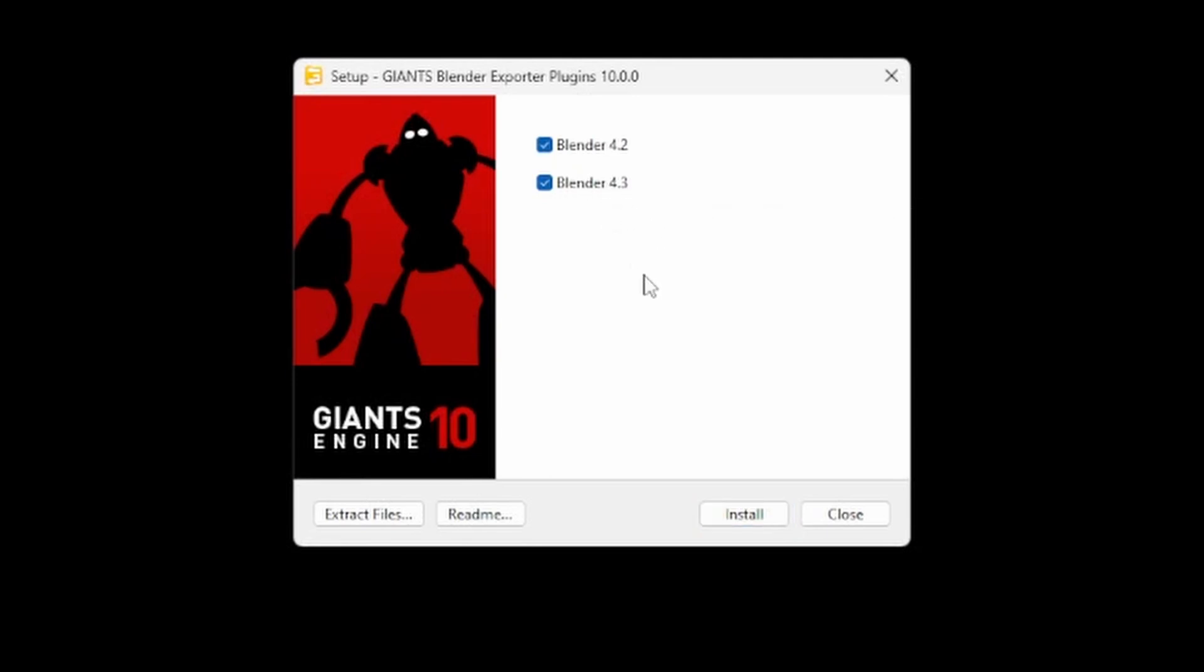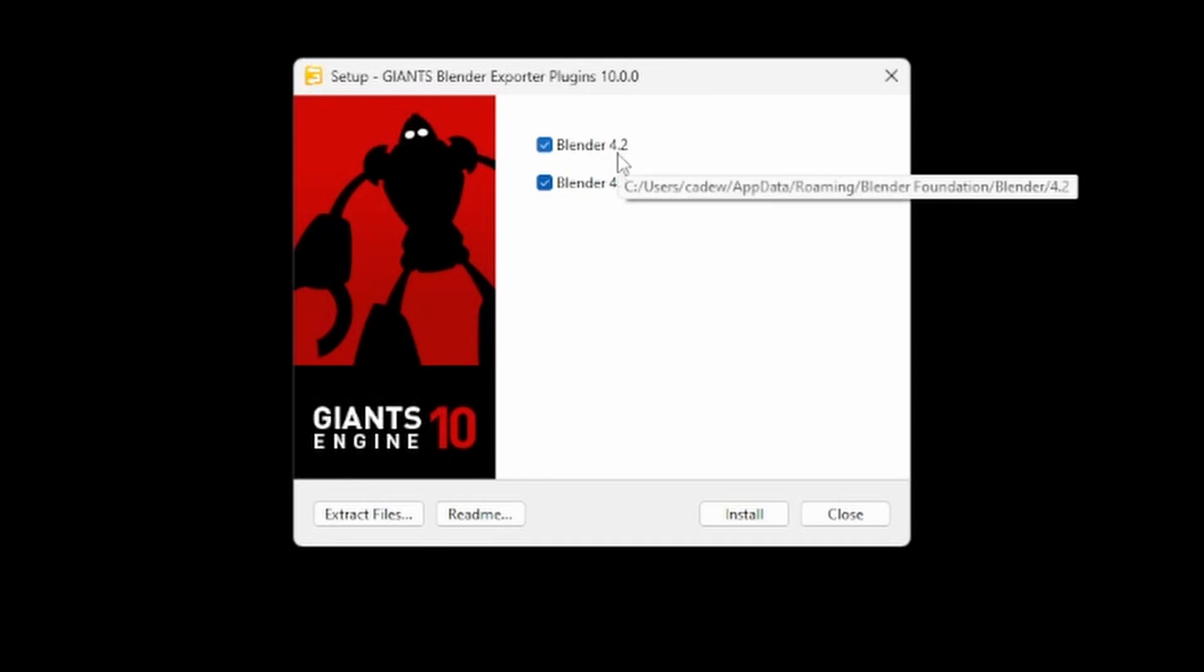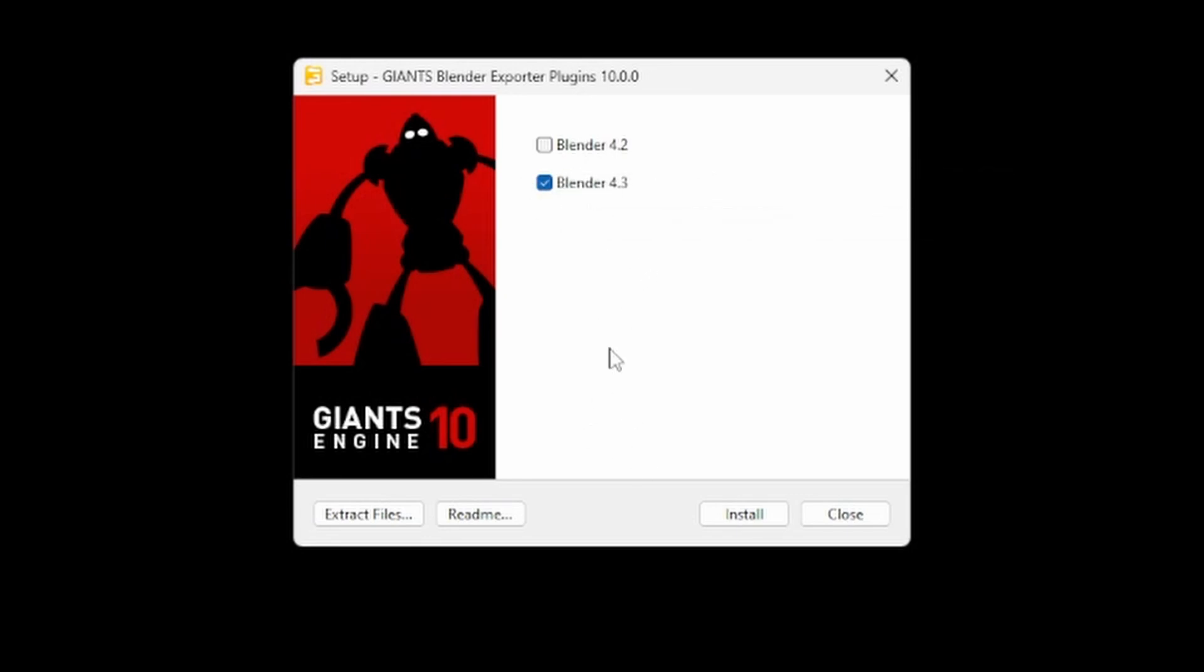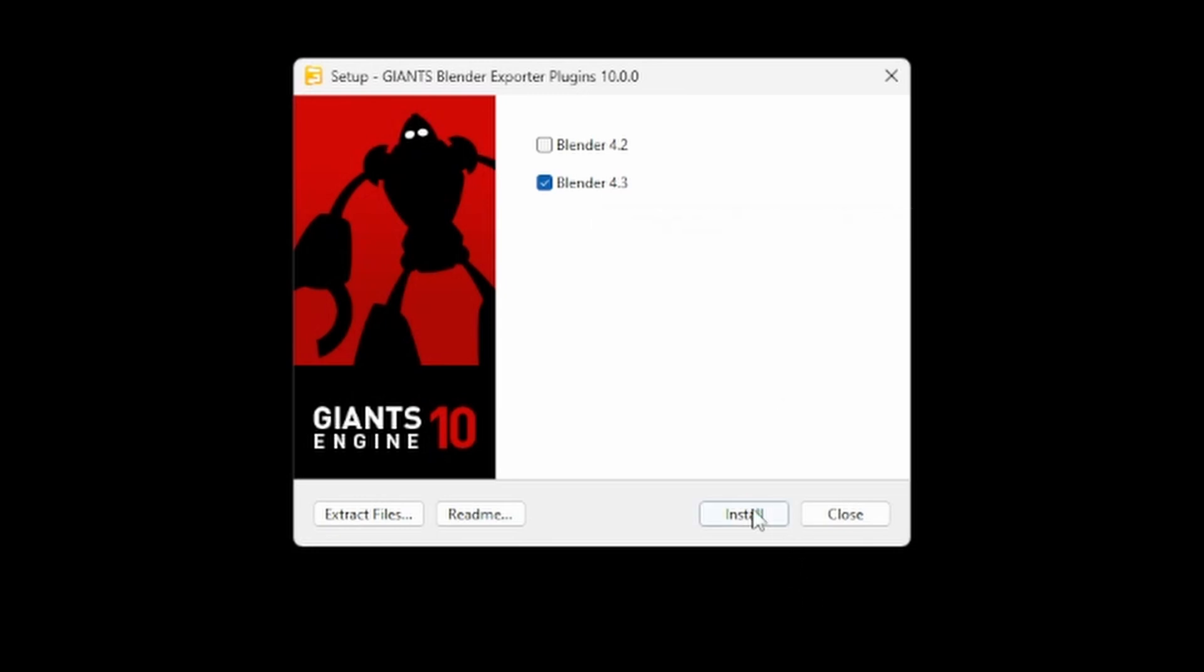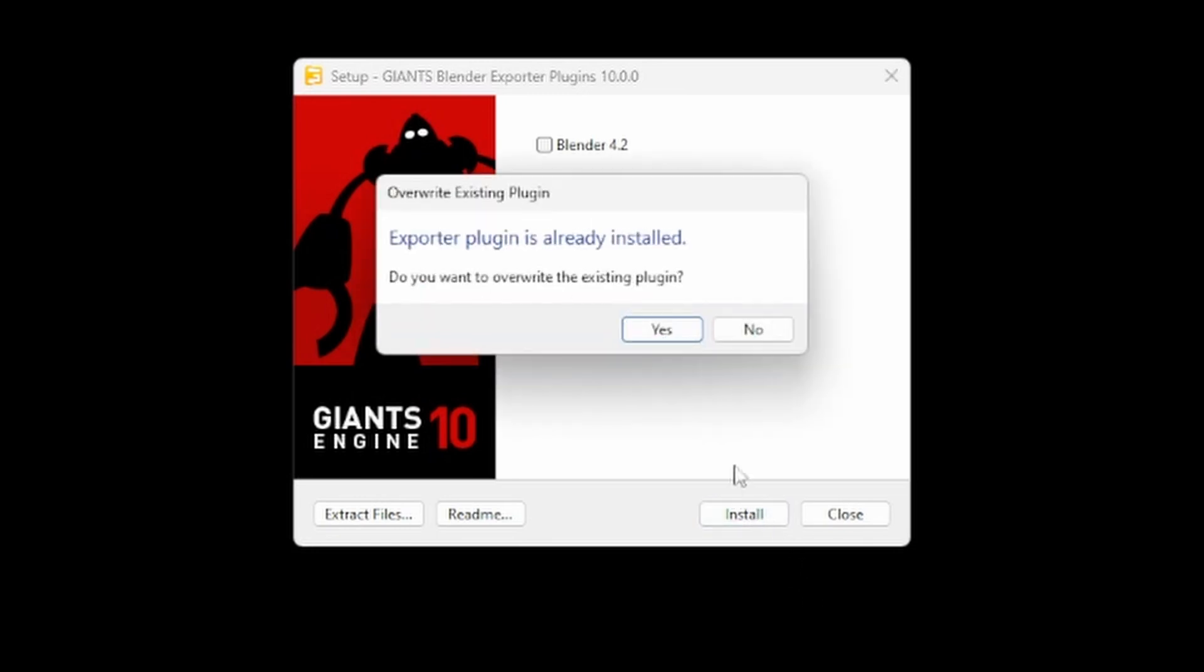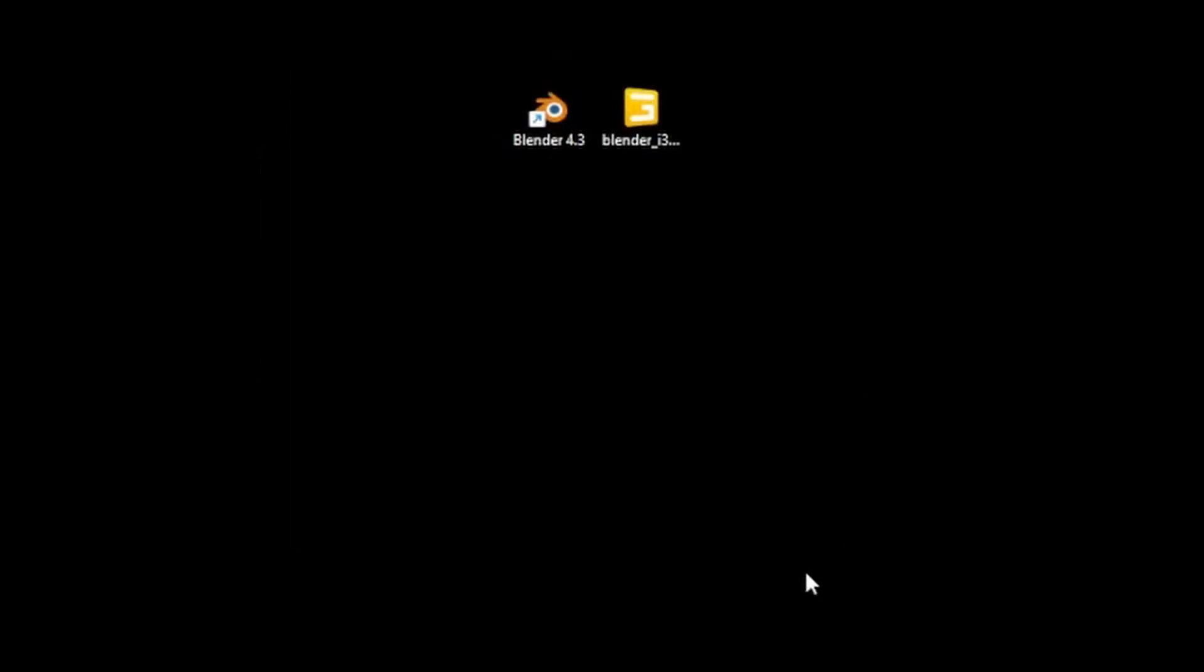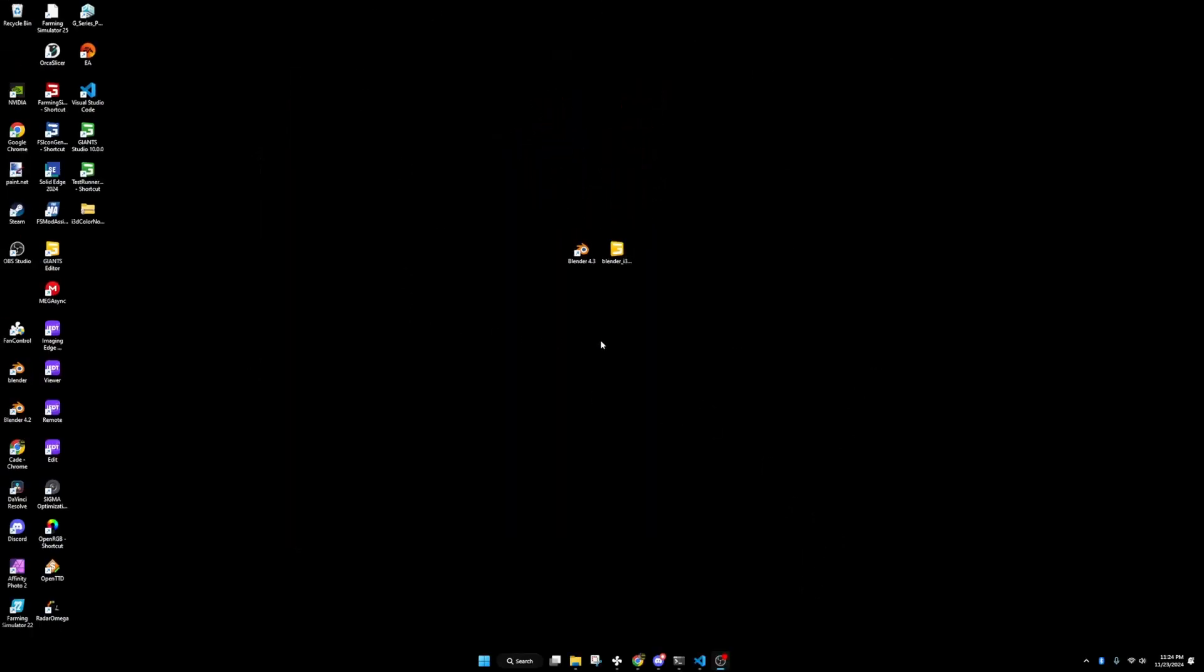I'm not exactly sure what versions of Blender it supports. It does appear to support 4.2 and 4.3. I'm just going to disable it for 4.2 as this video is going to be focused on Blender 4.3. I'm just going to hit Blender 4.3 and I'm going to hit install. It's going to say it's already installed because I already have it installed, but I'm just going to hit yes to overwrite it. It wants you to restart Blender. Once you hit close, it's going to close it all down.